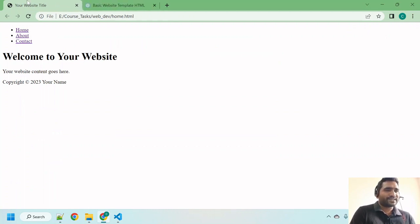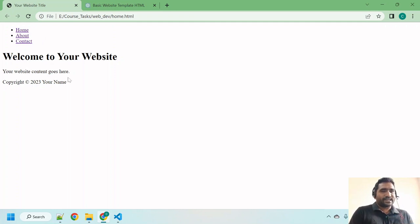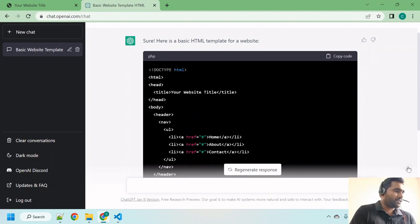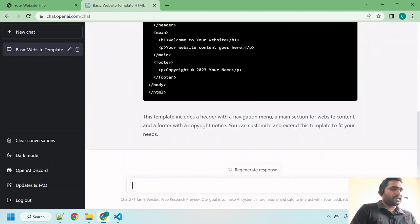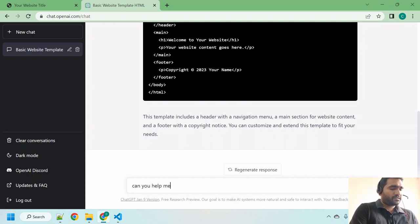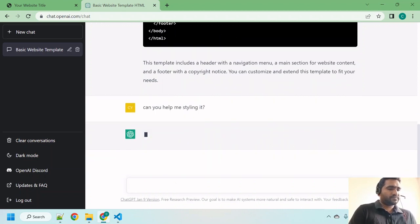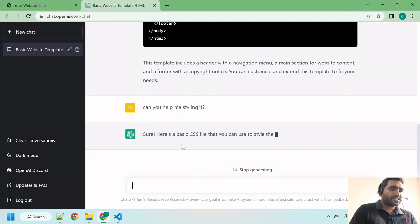Okay, now let us try to style it and get it in a proper way. Let me go back and ask ChatGPT: 'Can you help me styling it?' Simple. It understood my question. Let's see how it's going to complete this task.